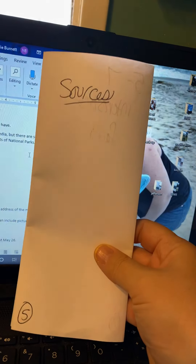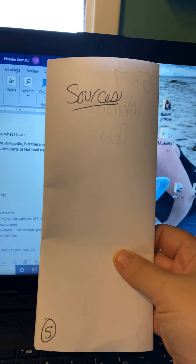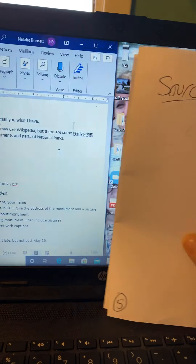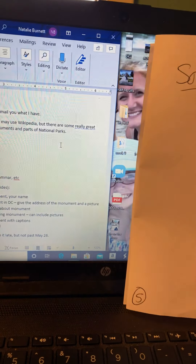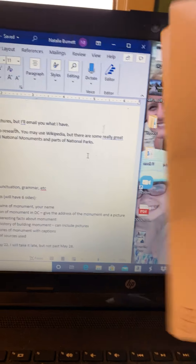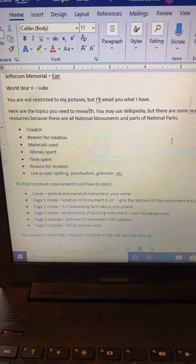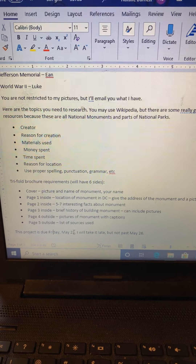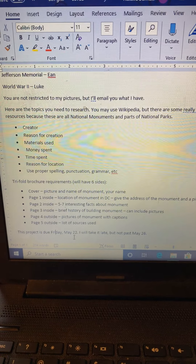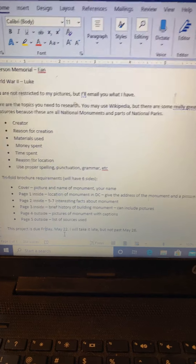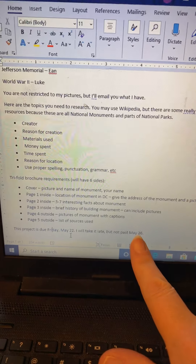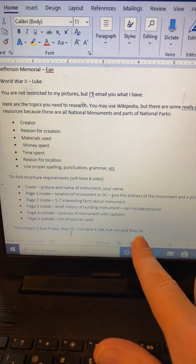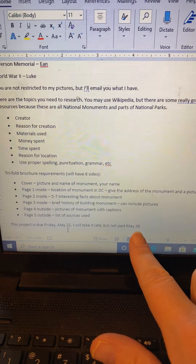Page five is the sources that you used. You can use Wikipedia, but these are also national parks, so there are some really good resources out there for that. It is due next Friday, May 22nd. I will take it late up until the 26th with points off. I will not take it past the 26th — it will be a zero after that.